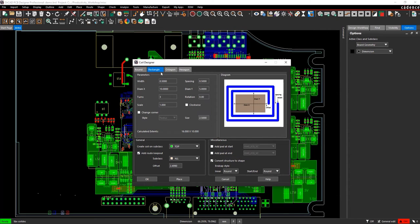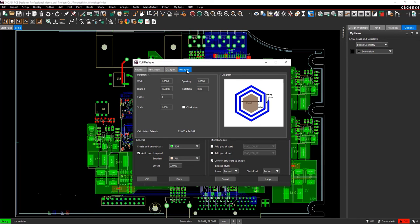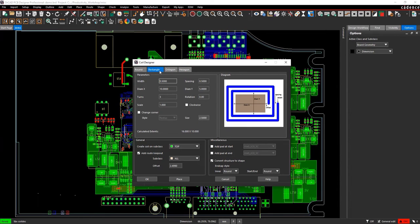Various coil shapes are available including round, rectangle, octagon, and hexagon. Select Rectangle as a spiral inductor type.